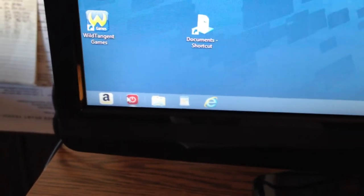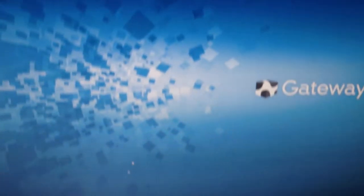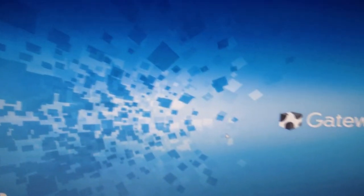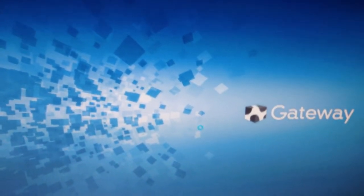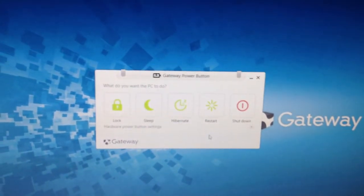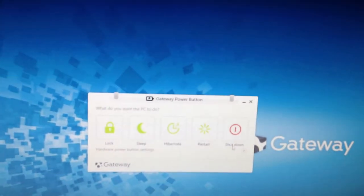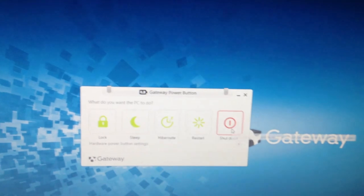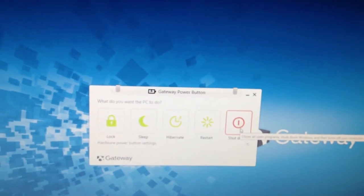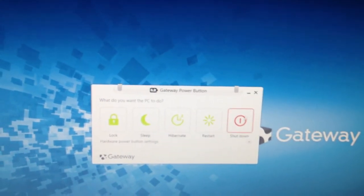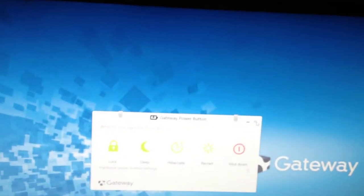So, and then if you want to turn it off, you go to the power button and it'll come up here in a minute. There it is. And you'll click shut down and that'll shut it down for you.